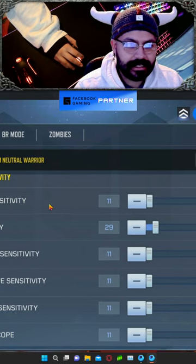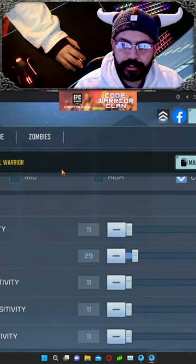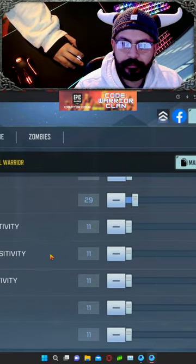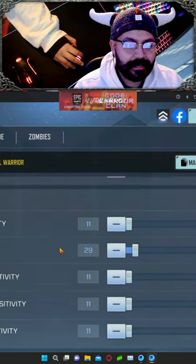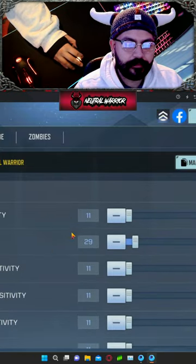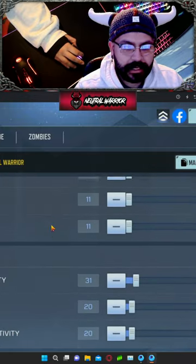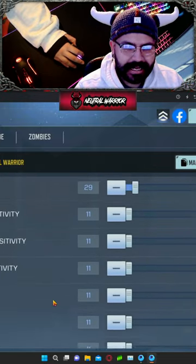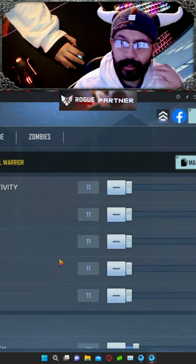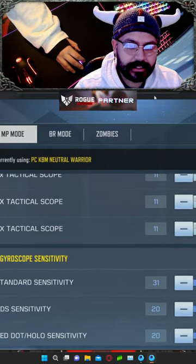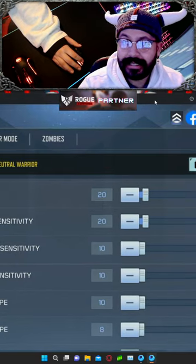For your camera sensitivity, set the first one to 11, 29 for the second, and 11 for everything else. Same thing for the firing sensitivity — 11 for the first, 29 for ADS, and 11 for everything else. You can set it to 10 if it feels too fast. You can ignore the gyroscope sensitivities since you can't use that on PC.